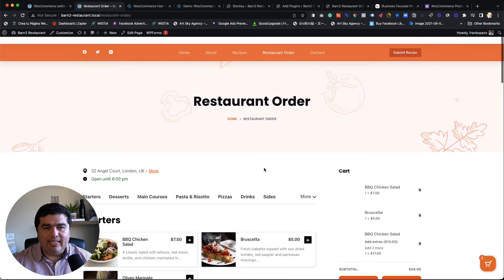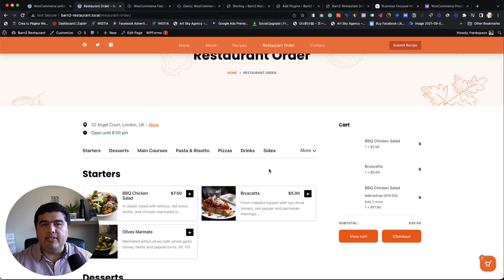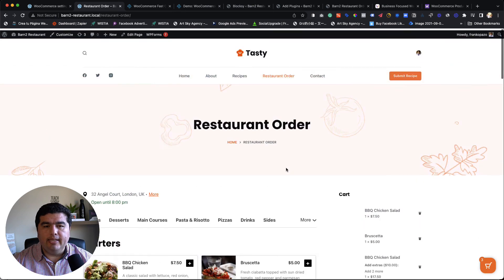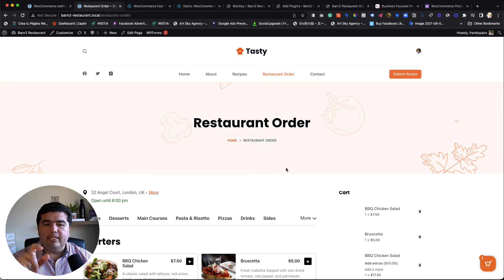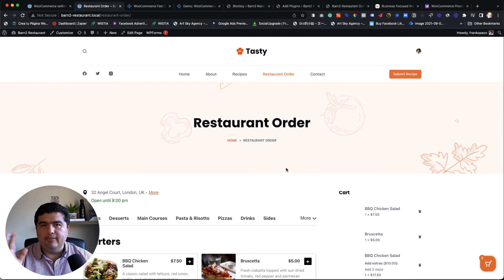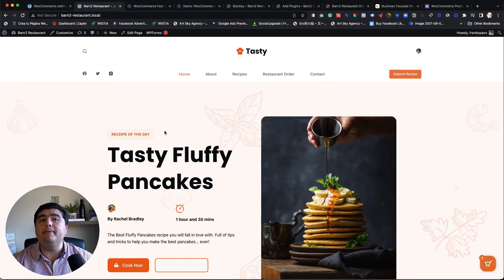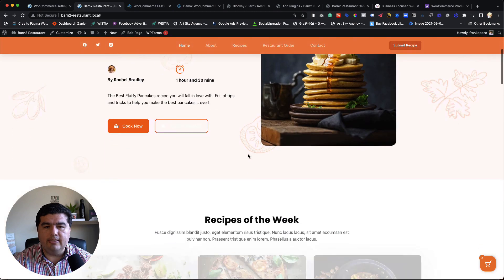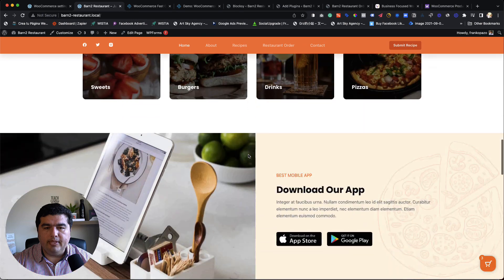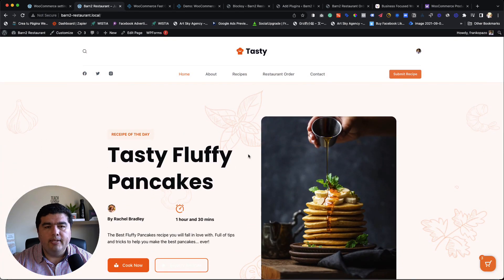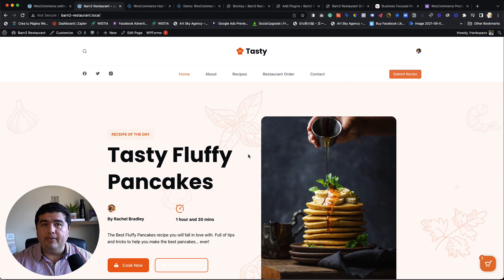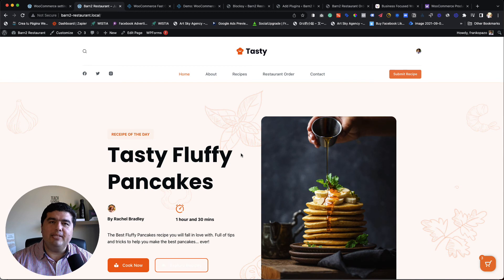A big shout-out to the Barn2 plugins team — they provided products with add-ons and everything already set up, so I simply imported that into my demo and it was done. We also used the Bloxy theme and one of their starter sites, which is beautiful for a food topic. You'll find links to all these plugins in the video description. If you have any questions, let me know in the comments — I'm happy to reply, and if I'm not sure I'll check with the team and come back to you. Thanks for your time, see you in the next one.